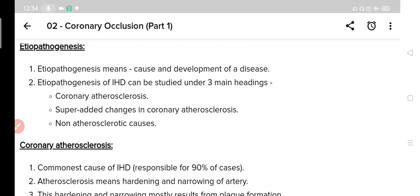Number two is super-added changes in coronary atherosclerosis, and number three is non-atherosclerotic causes.